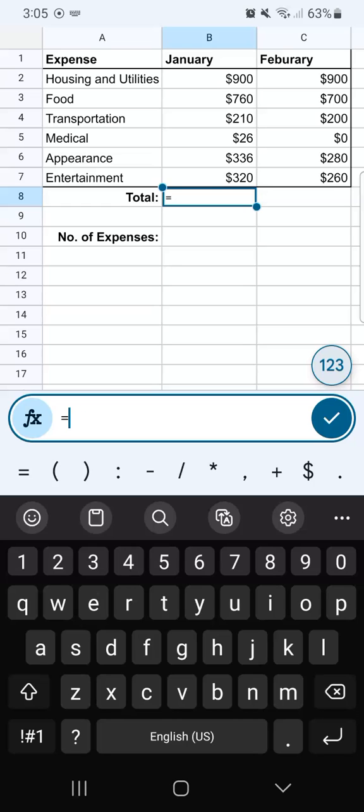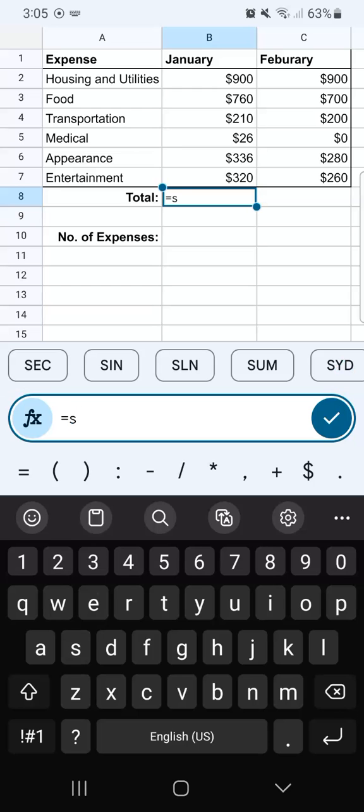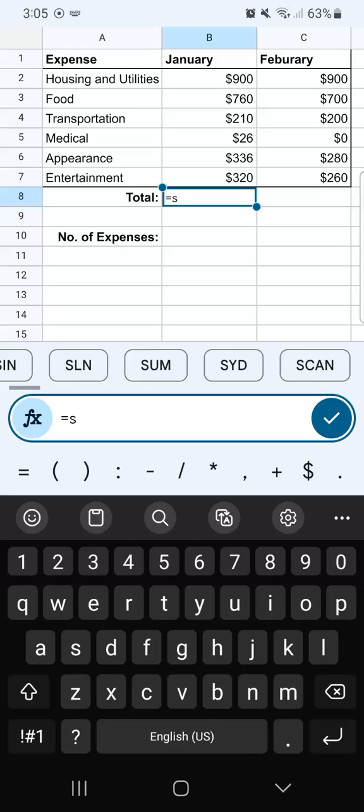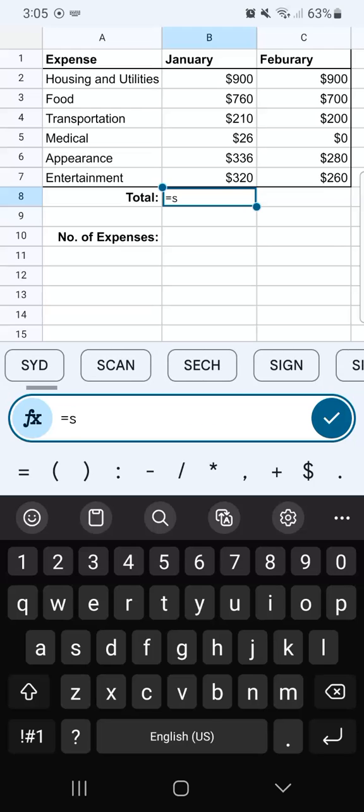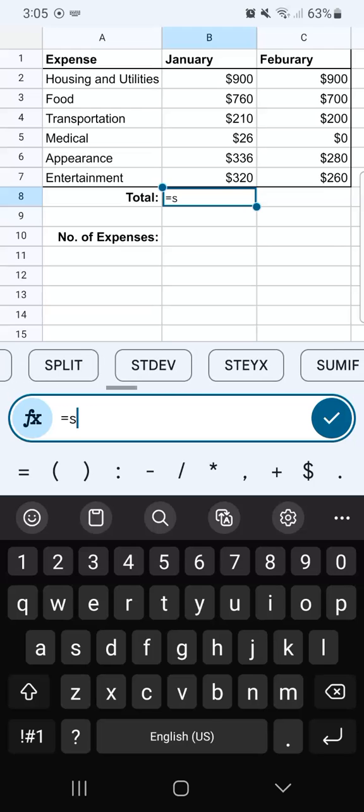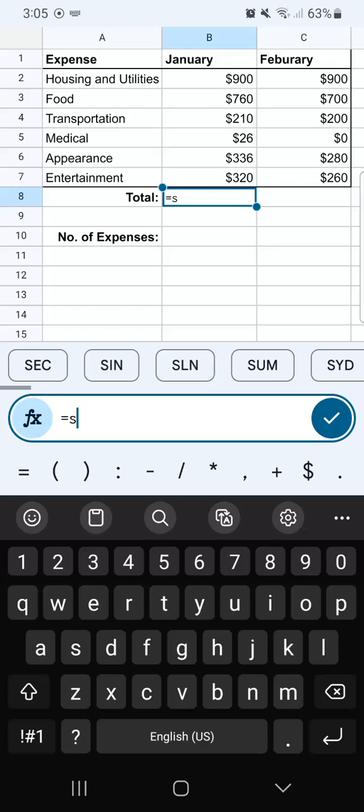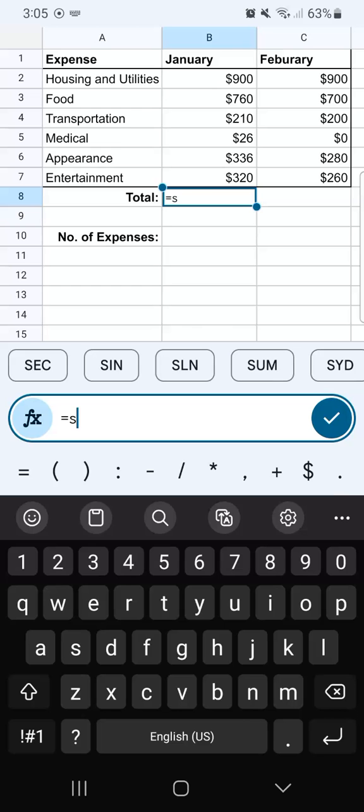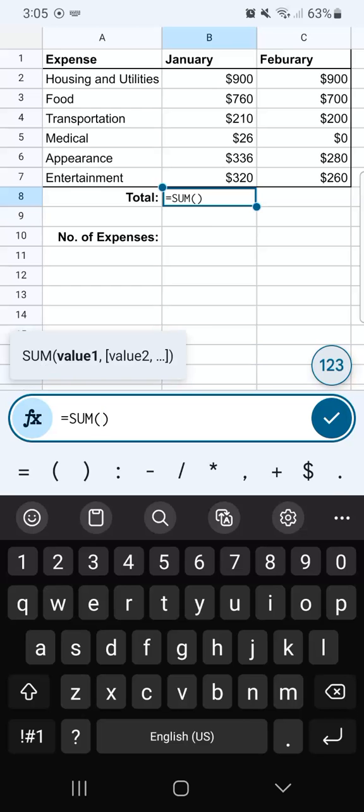Now start typing the name of the function you want to use. For us, it's going to be SUM, so we'll start with the letter S. Once we've typed the letter S, at the top of our formula bar are some function suggestions, and you can select from one of them. If you find the one you're looking for, I'm going to use SUM, so I'm just going to tap it right there.